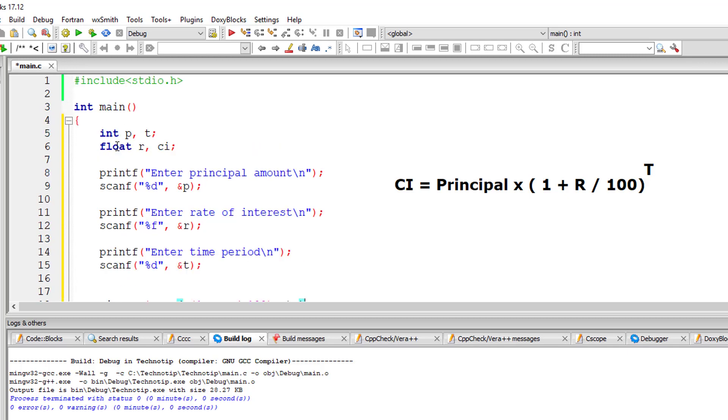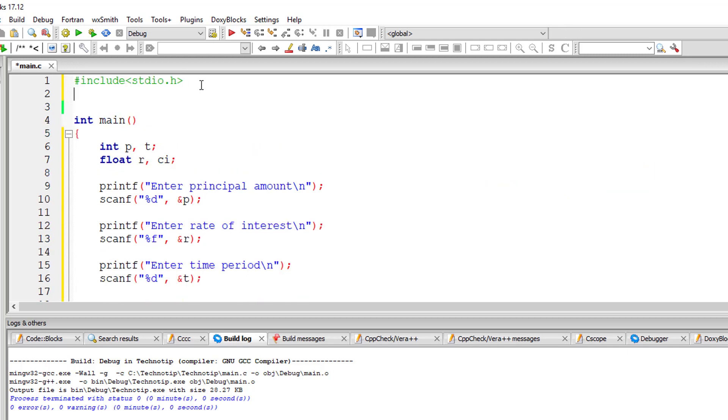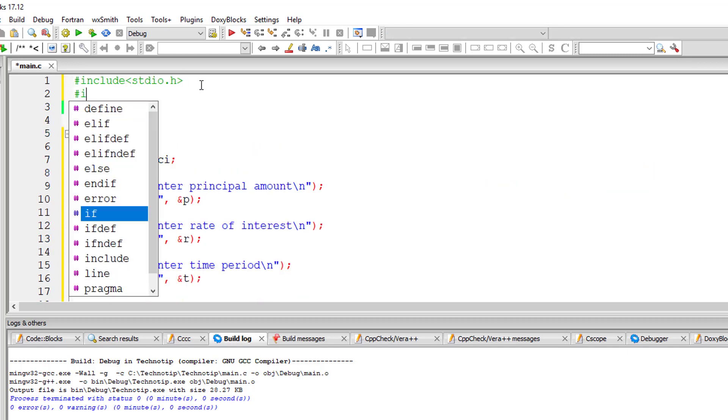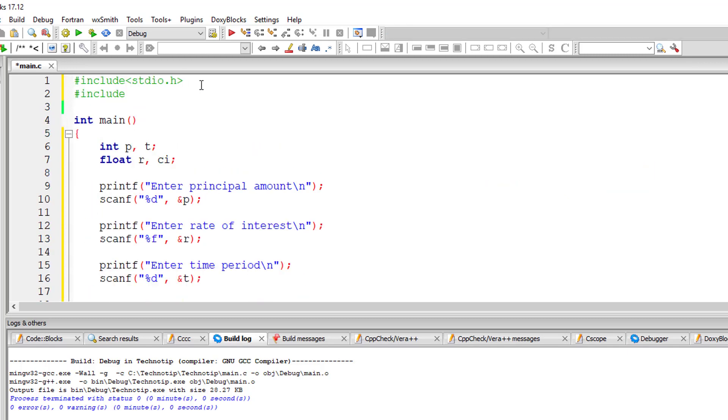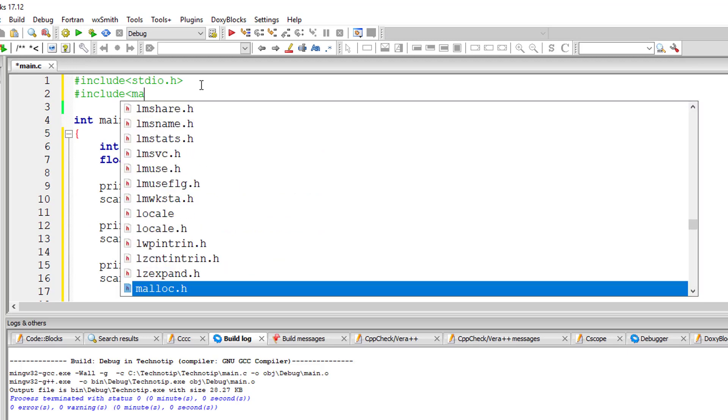So, since we are using power of method, we need to include math.h library.